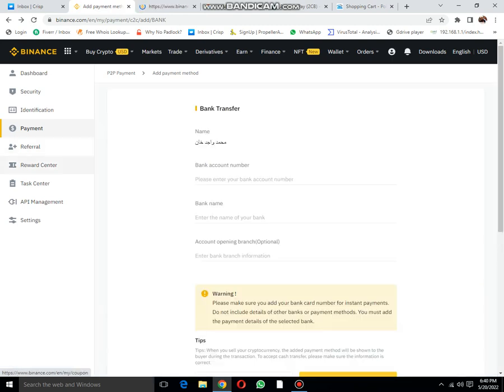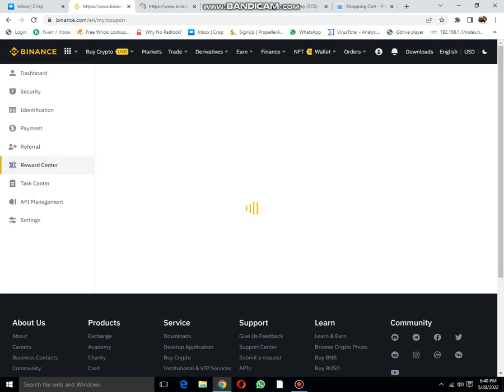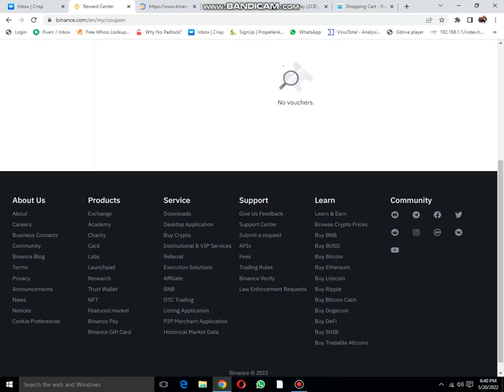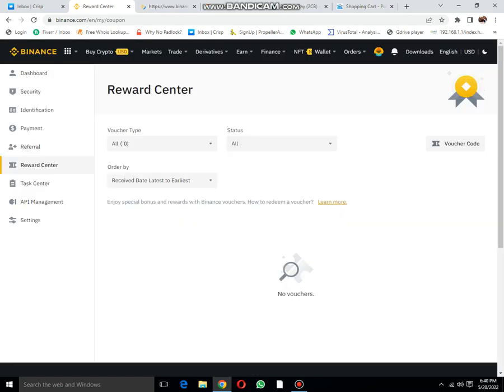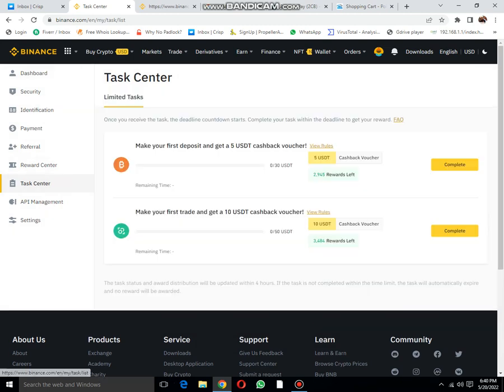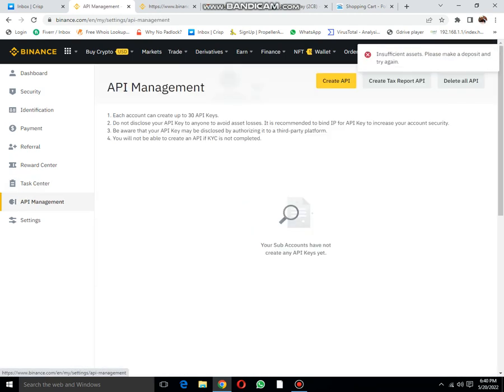The next option: reward center. Nothing here. When I deposit cash, I will get 5 USDT cash voucher. Make your first trade and get 10 USDT cashback voucher. API management.